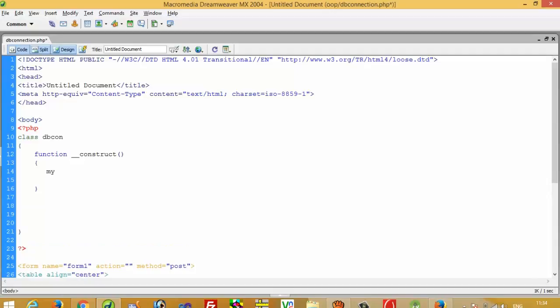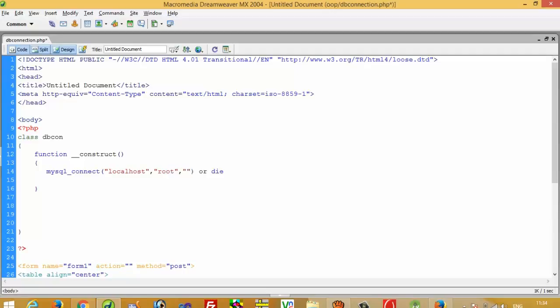Now I am going to add the function __construct, which is known as the constructor. In this function we are going to perform the database connection using mysql_connect and mysql_select_db. Because when we call the DBcon class, the constructor is called automatically. Here we are going to connect to localhost with root and a blank password, and perform a die operation if we get any error.